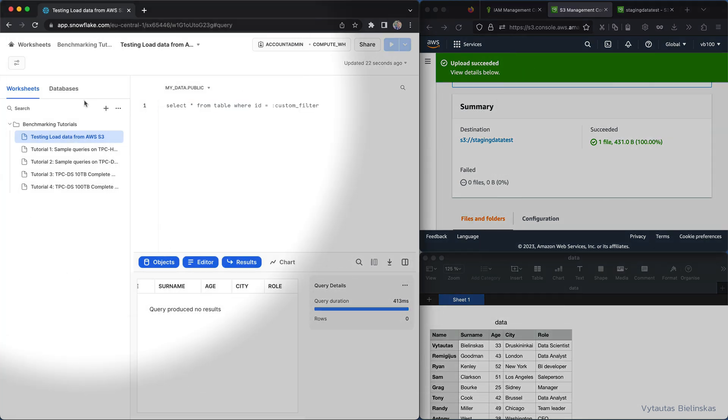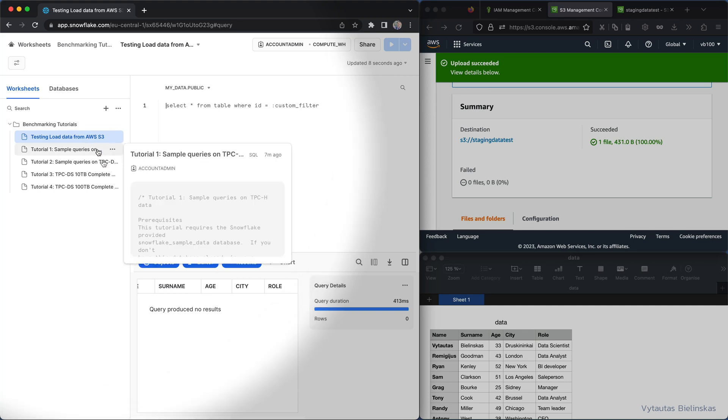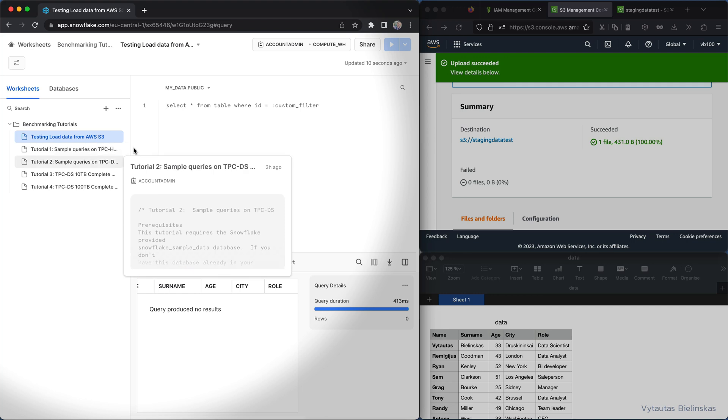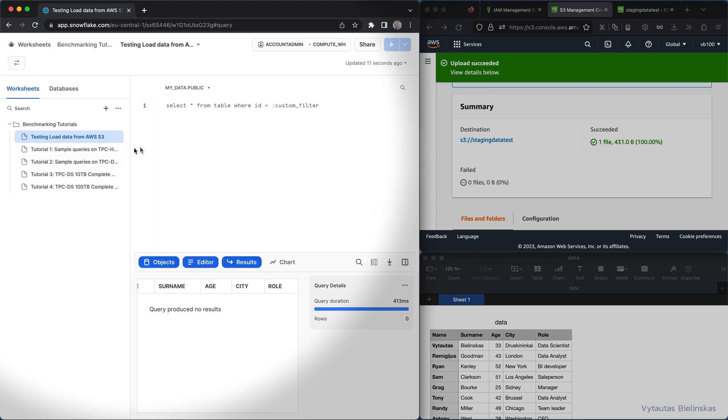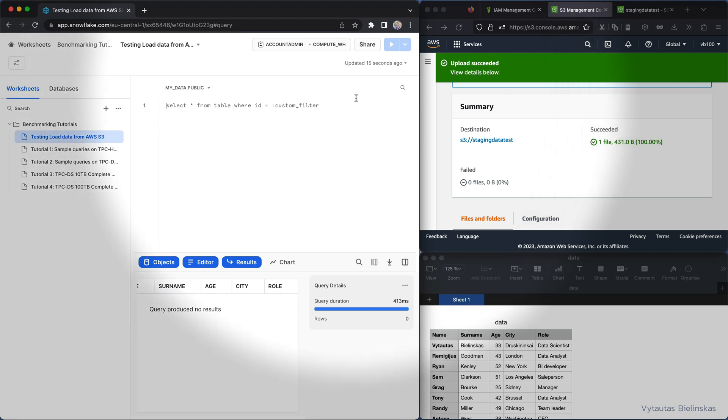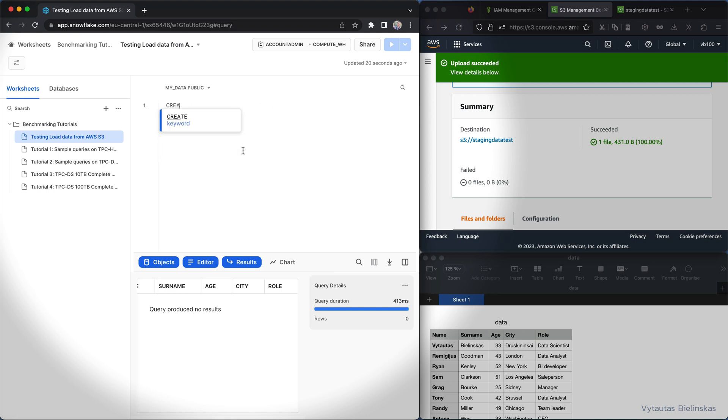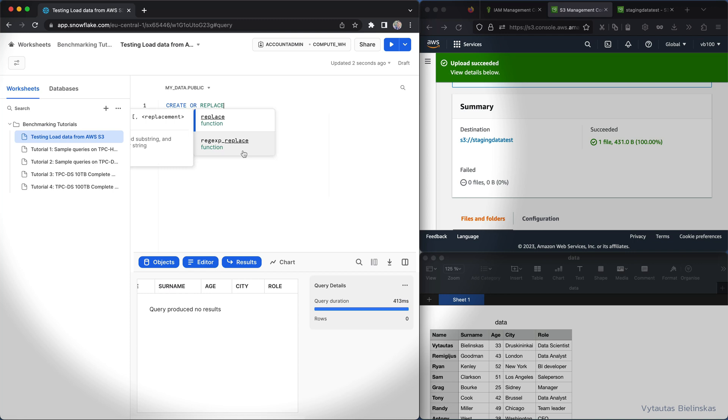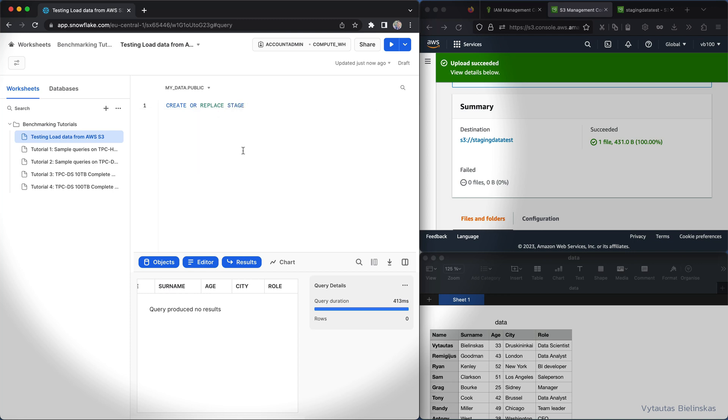In order to load the data into database you need to make it available in staging area so that the database can access that. In case of Snowflake this staging area could be an internal staging area or S3 bucket. So in this case we are using S3 bucket. Let's do like this: create or replace stage and let's say a stage, let it be a data stage.